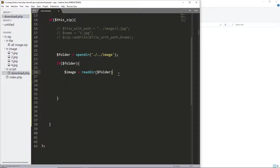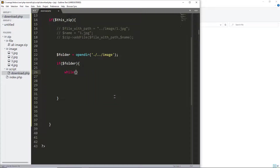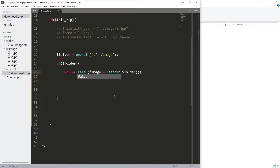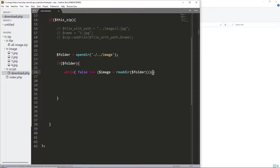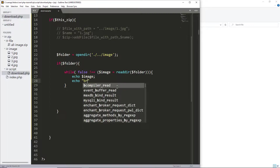To read the folder we use readdir(), which takes our folder handle. We loop through the folder until the file reading is not empty or not false. We echo the image name and a break tag to display the filenames.